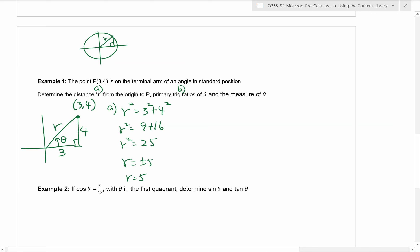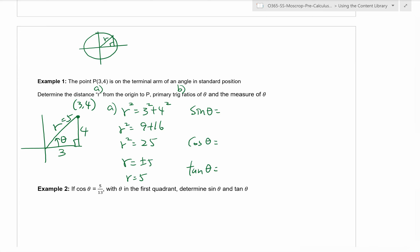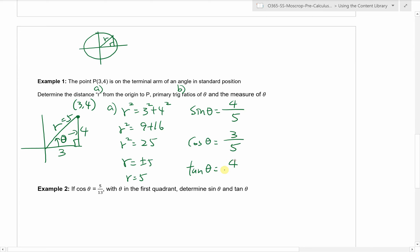Part B: primary trig ratios of theta. We're looking for sine theta, cosine theta, and tangent theta. Now we know r = 5, so this is the famous 3-4-5 triangle. Sine theta is opposite over hypotenuse: the opposite side from angle theta is 4, so sine theta = 4/5. Cosine is adjacent over hypotenuse: that's 3/5. Tangent is opposite over adjacent: 4/3.